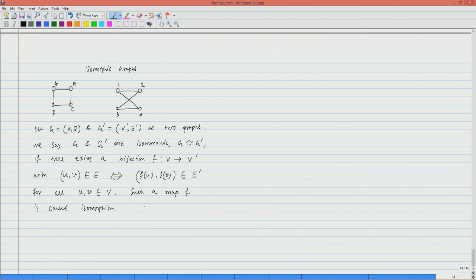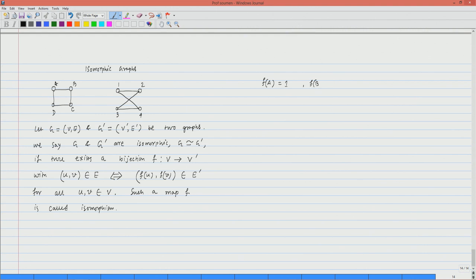Now if I consider this example, what is that map? I say that these two graphs are isomorphic, and visually it is very easy to see that. So if I map vertex A to 1, vertex B maps to 2 — giving the map here — F of B maps to 2, F of C maps to 4, and F of D maps to 3.